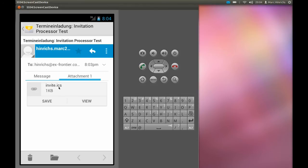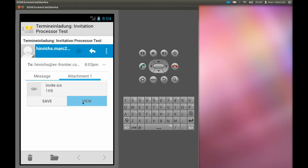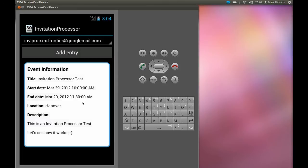This attachment has an ICS extension which means iCalendar format. We have the opportunity to save it, but now we go ahead and view it. This is where Invitation Processor comes into action.